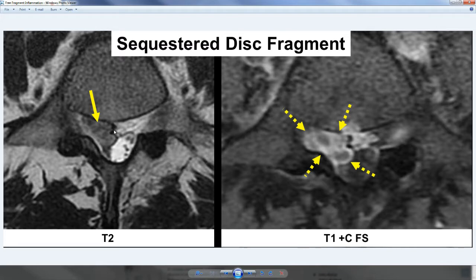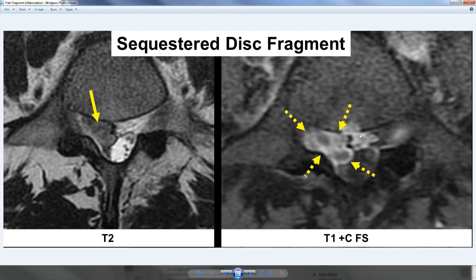On the T2 image, the disc herniation looks like a big broad gray structure sitting on the right side. But when you add gadolinium — a contrast agent that helps show inflammatory tissue as bright white — what you can see is that the disc fragments themselves are two pretty small pieces surrounded by all this white inflammatory fluid that even crosses the midline. This MRI scan shows that the disc herniation is much bigger than it appears, but the fragments themselves are actually pretty small.